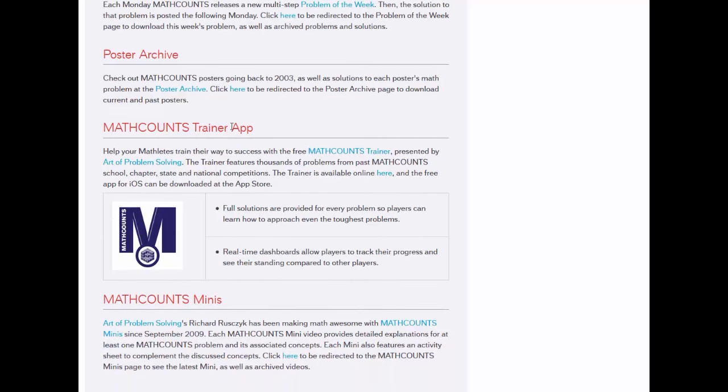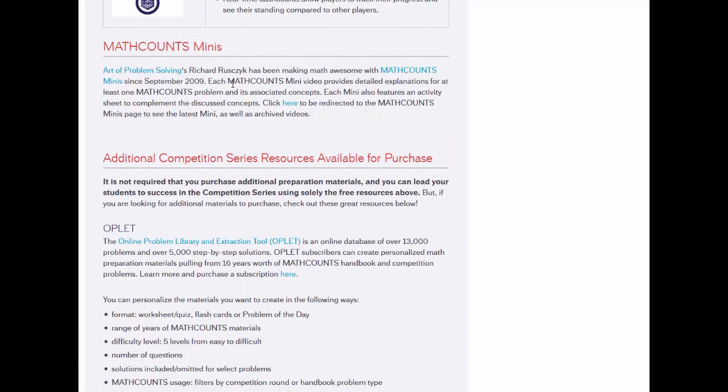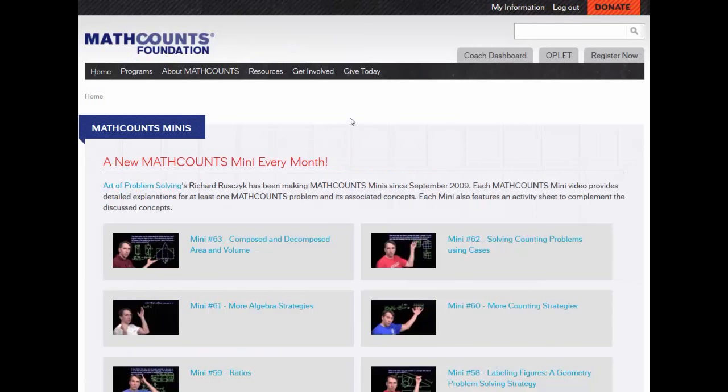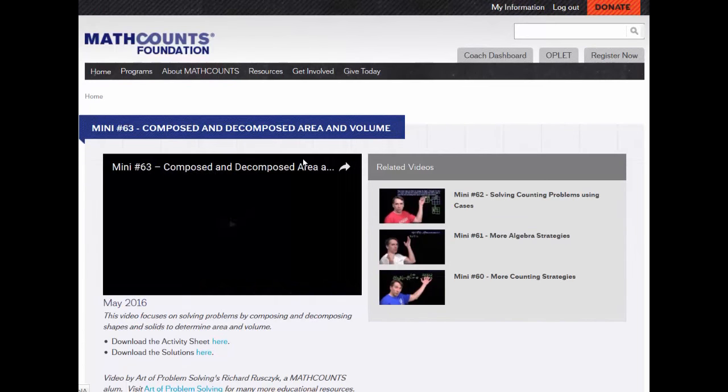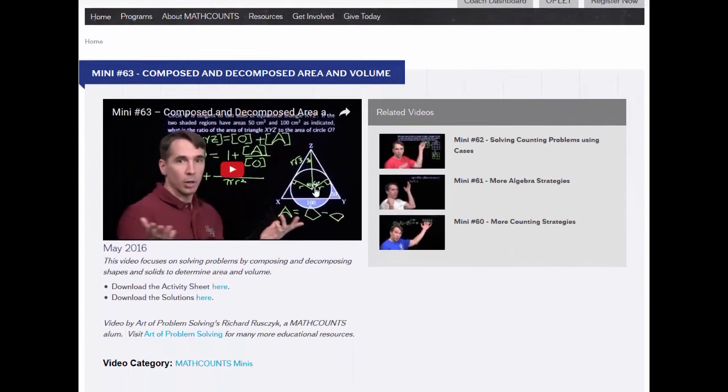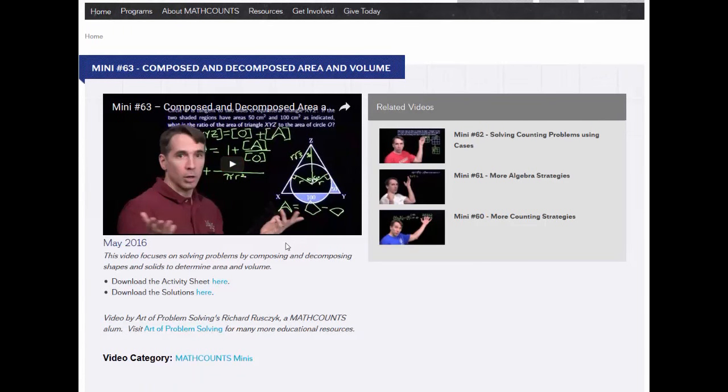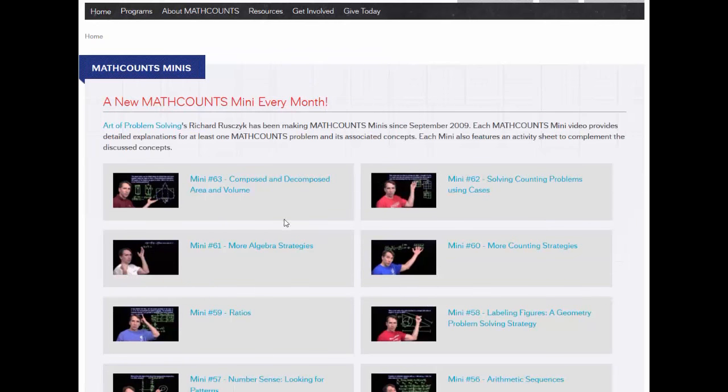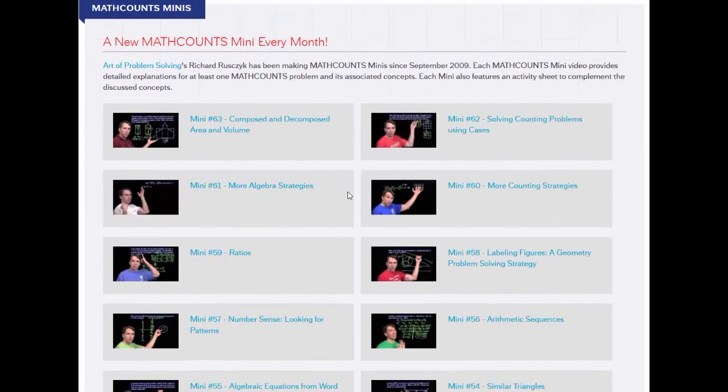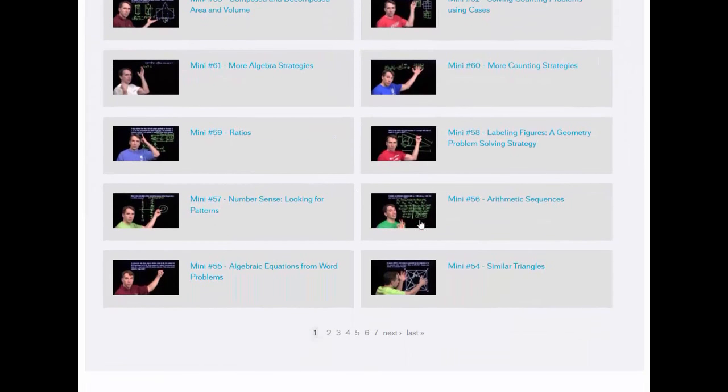Finally, we have MathCounts Minis. This is a video series created by MathCounts alumnus and Art of Problem Solving founder Richard Rosick. In each video, Richard tackles a particular math skill or problem-solving strategy. He's also quite animated and engaging, so these videos are really fun to watch. If you feel like your students could use a break from problem sets, watching a mini and working through the activity sheet that comes with it is a great way to mix things up a bit. These videos are released each month, and we have the entire archive from 2009 online for free.